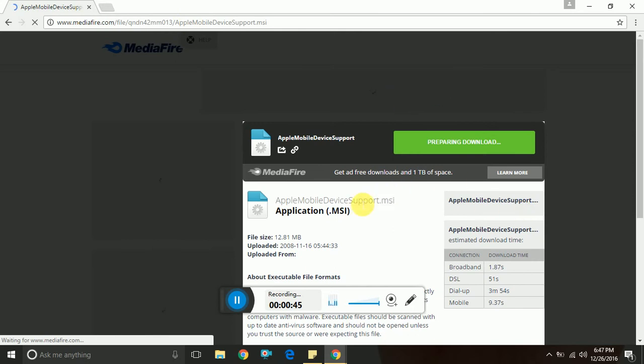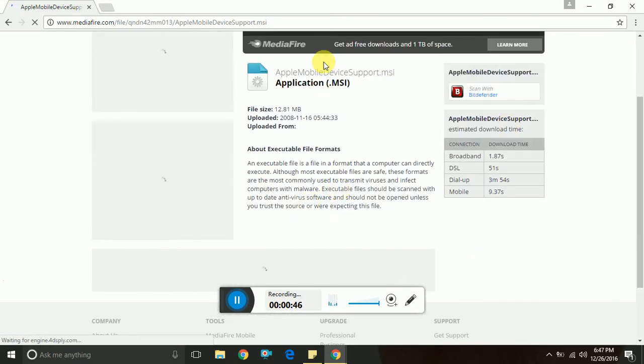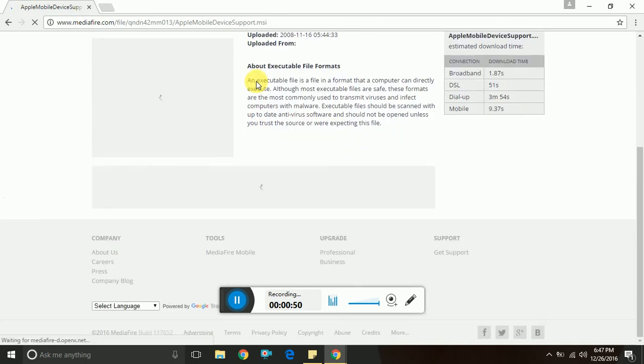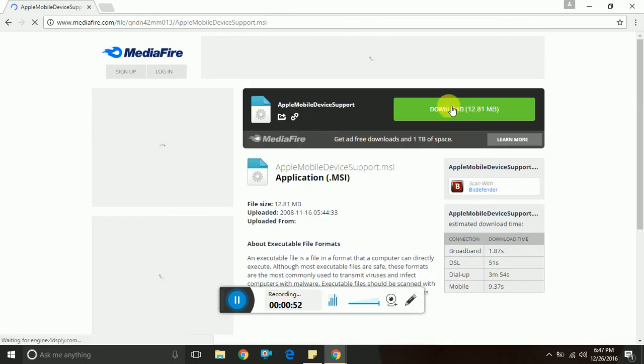Download the Apple Mobile Device Support Driver .msi file. Install the file and restart your computer. This is how you can download and install the iPod driver on Windows 7.